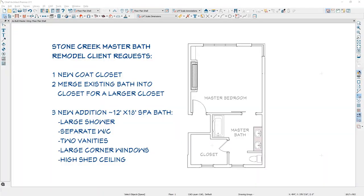In this video, I'm going to go through the process of creating a remodel project for a master wing. Specifically, the client has requested a new coat closet to merge the existing bath and closet together for a larger closet.